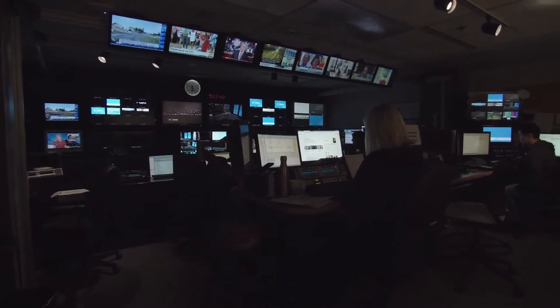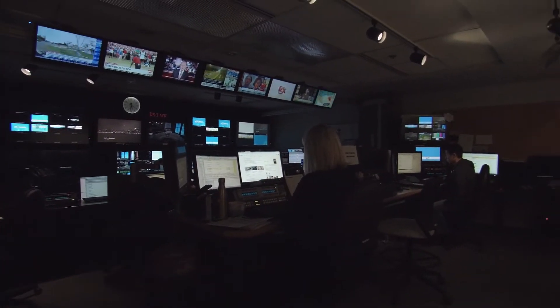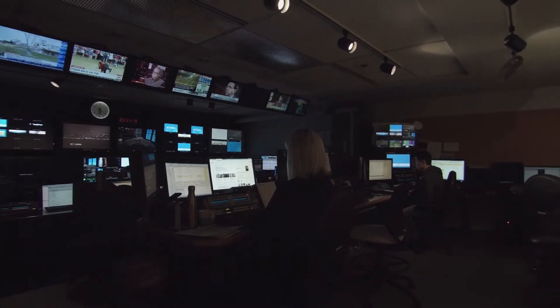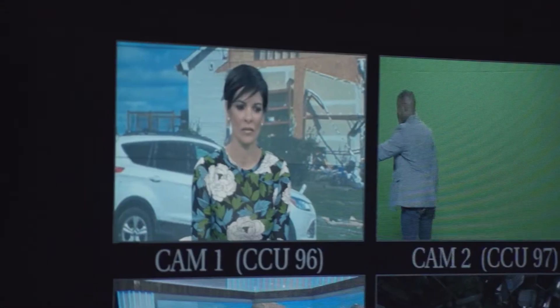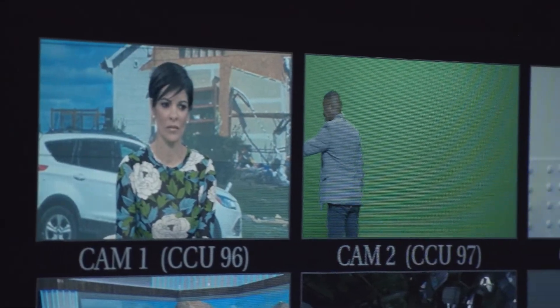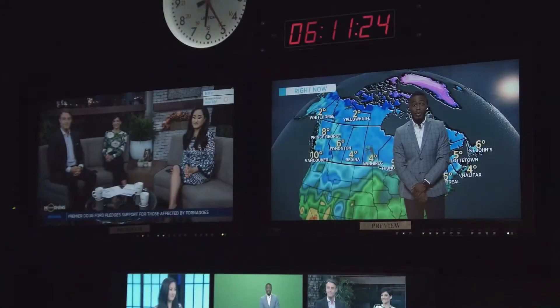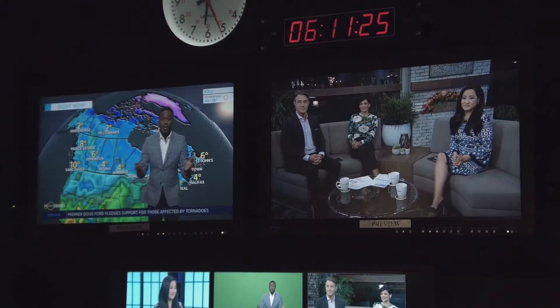When arriving at the production, the TD should check with all the stations — cameras, video shaders, and graphics — making sure that they are all working properly and that all of their technical needs are met. They should also make sure that all the sources are coming into the switcher properly and that the outputs are properly going to their needed locations, for example, video monitors or recording devices.